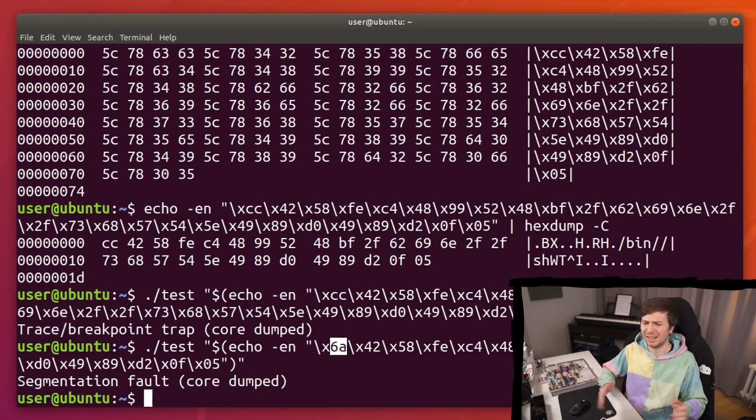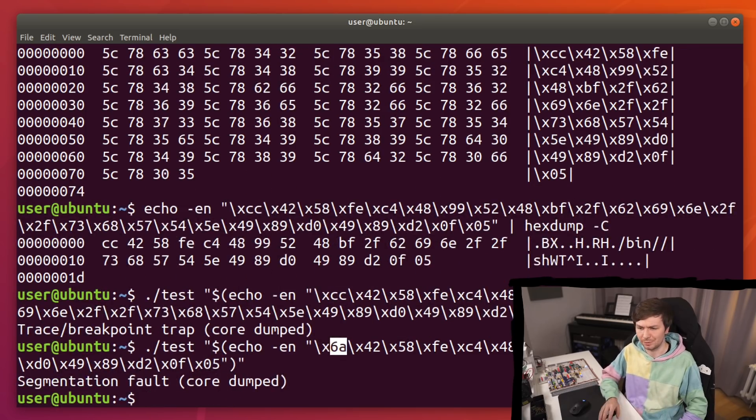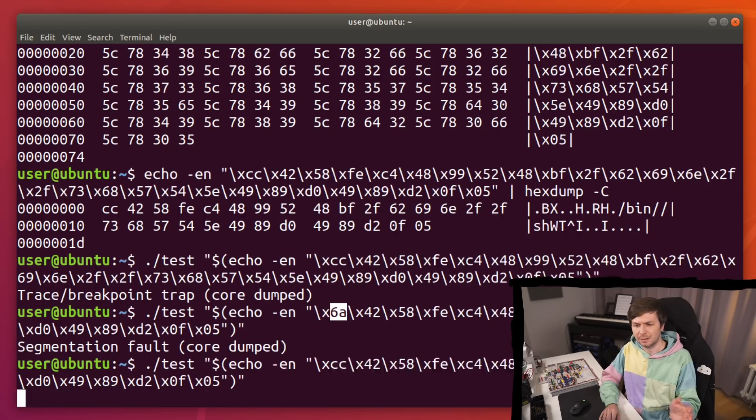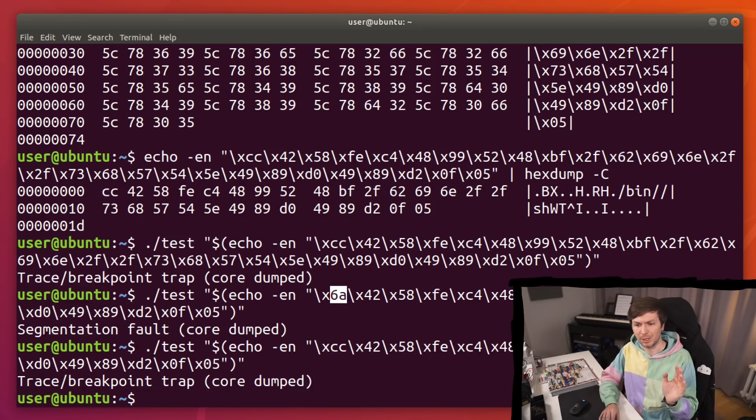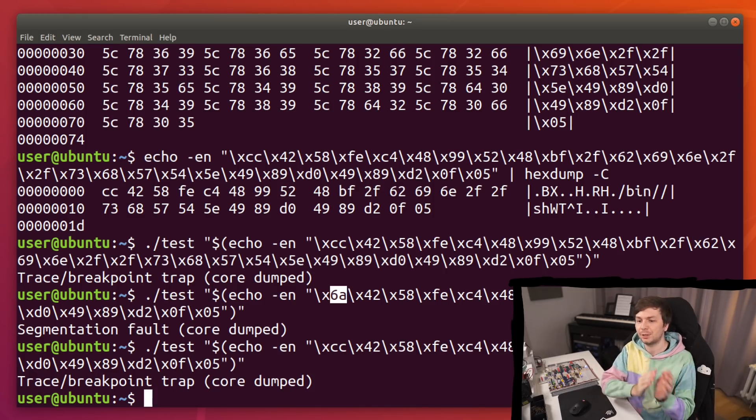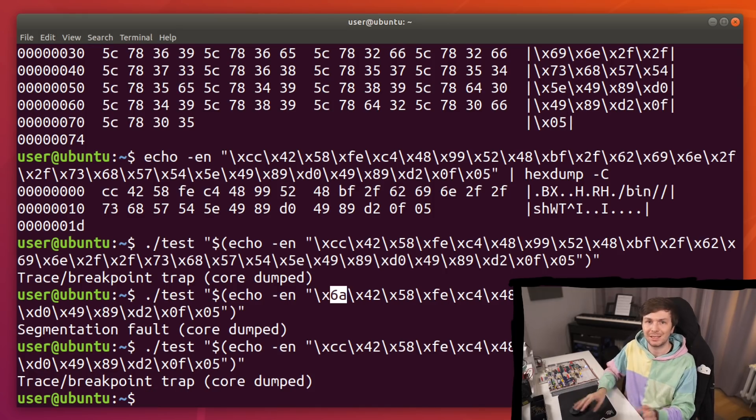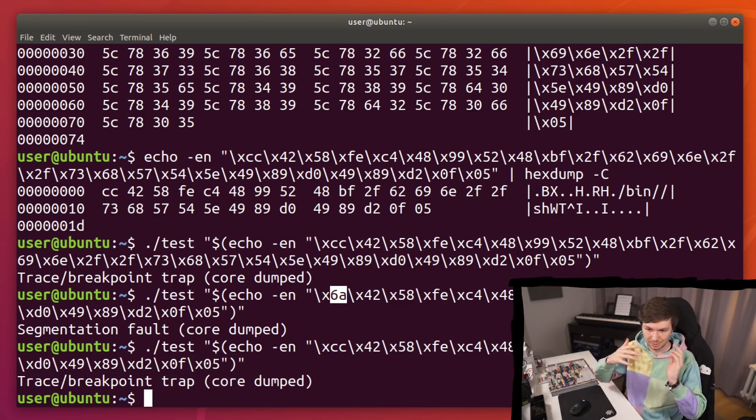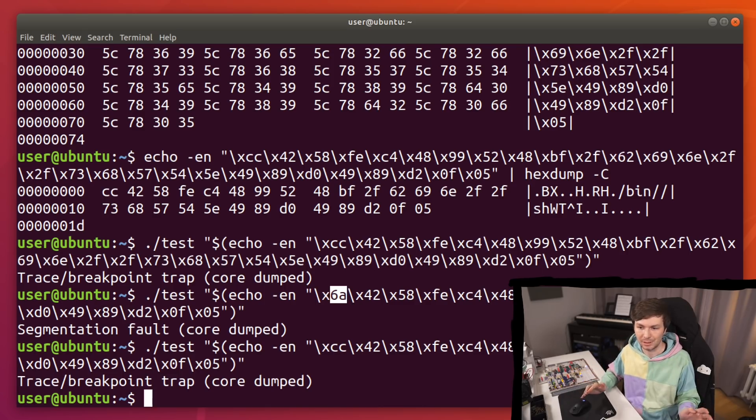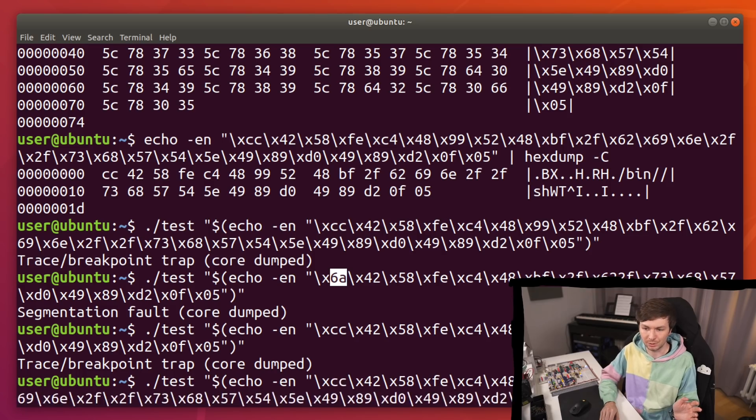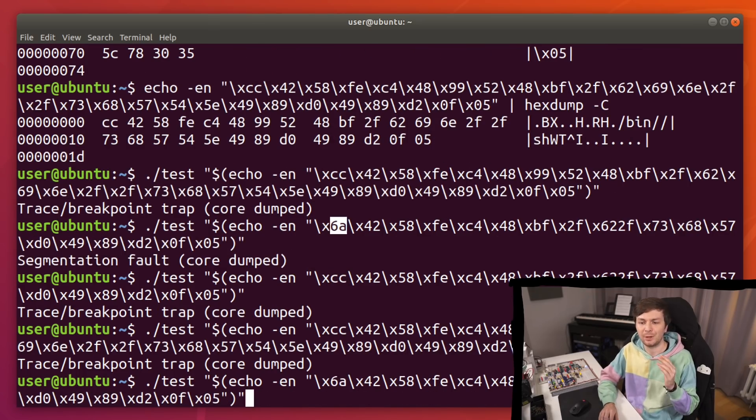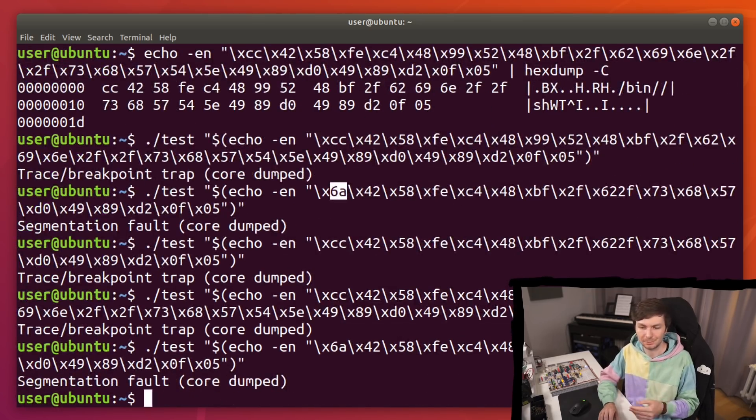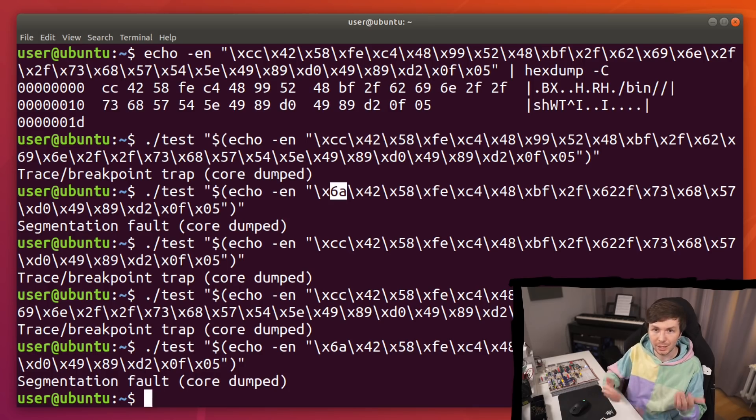And you get, again, segmentation faults. Very weird. So you try this again. You place the CC at the start. And you see trace breakpoint. This means you successfully started to execute your shellcode. This CC was executed and triggered this trace breakpoint trap output. But the rest of your shellcode seems to be broken. Because when you execute it without the CC, you get a segmentation fault.